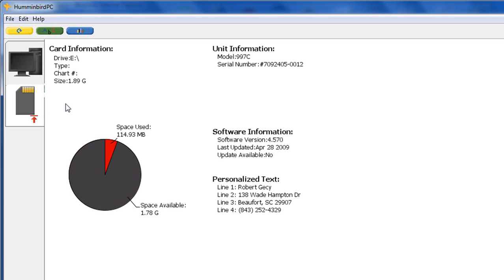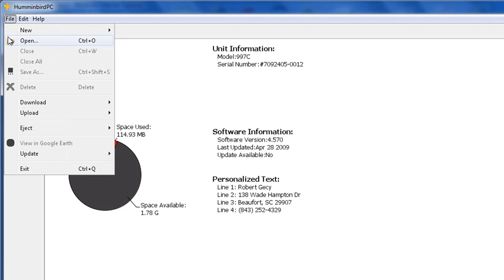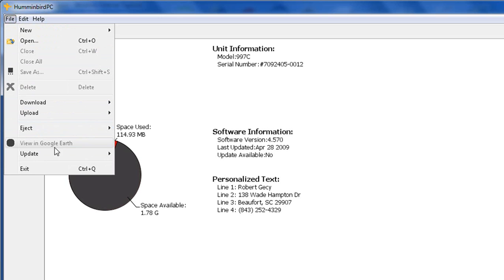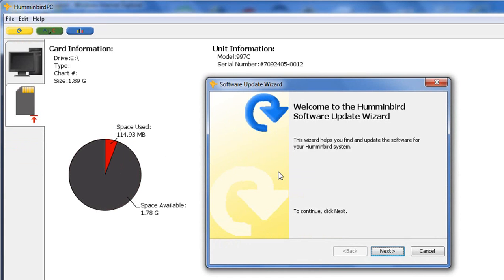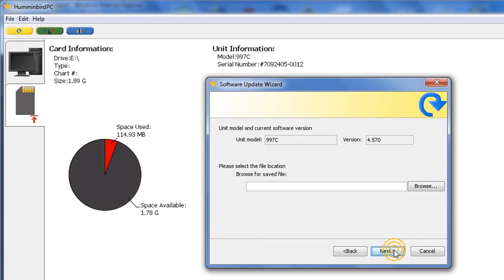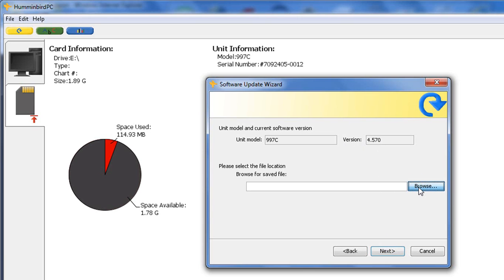Now, to put the update on your card so that we can send it to the 997, what we're going to do is we're going to go to file, we're going to go to update. Now if you notice all this is not grayed out. So if we click on, if we go to update you see the E, that's the SD card drive. So we're going to click on that. And the software update wizard comes up. Click on next. And again, it's going to tell us 997C is the unit we're updating, 4.57 is the current version. And we're going to browse for the new file location. So we click browse.